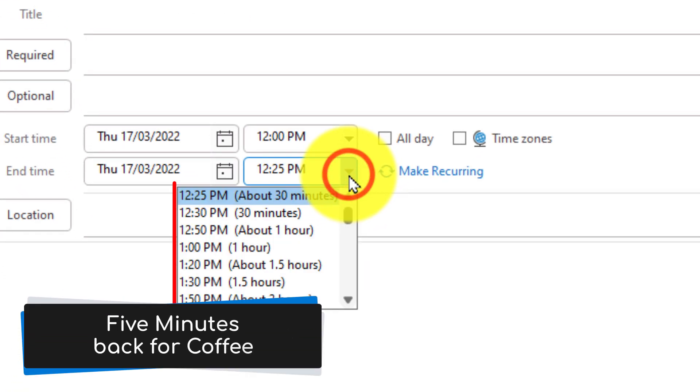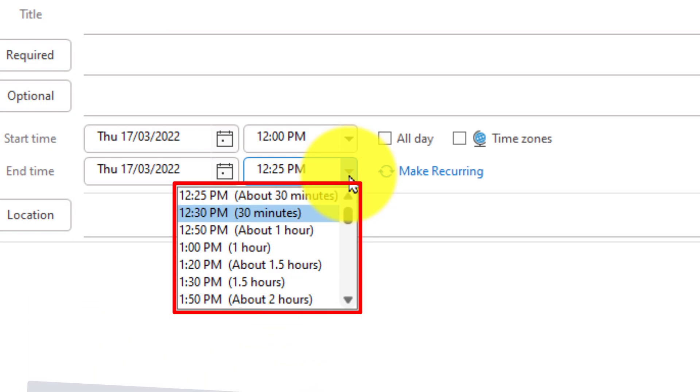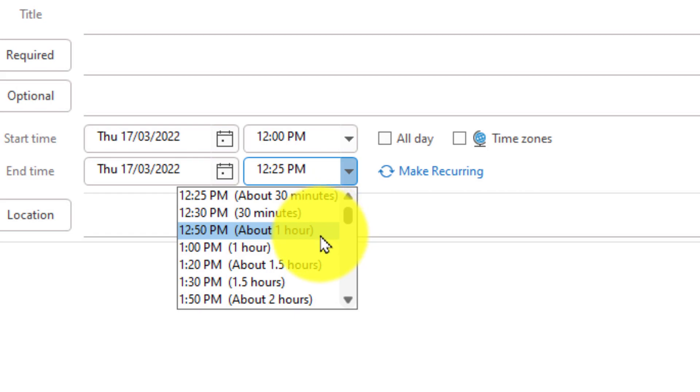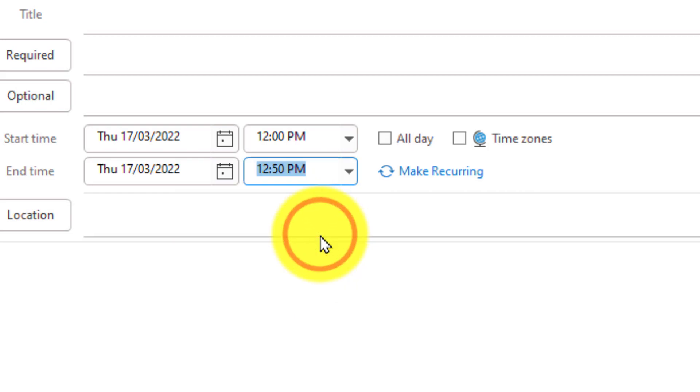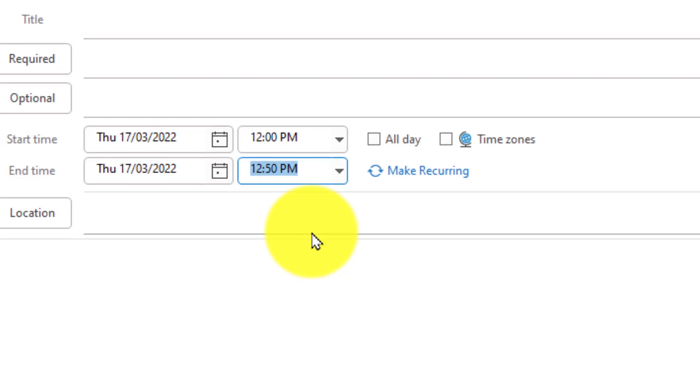Selecting the drop down menu will allow me to select a dedicated 30 minute time slot or I also have options for about one hour so it'll automatically adjust and put a 50 minute time slot in there for me.